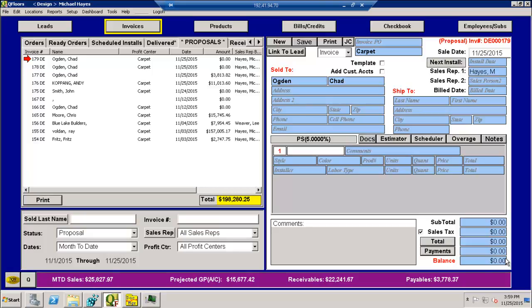In order to do this you have to have three things: MeasureSquare, QFLOORS, and the Document Manager by QFLOORS. If you don't have those, go look up that other video. It will teach you how to do the more basic method of integration.